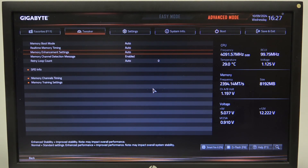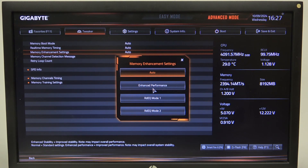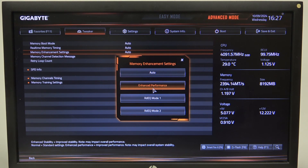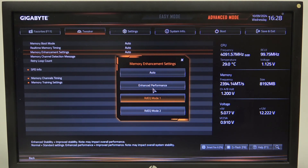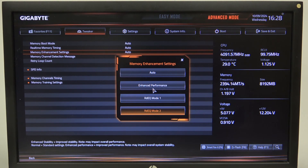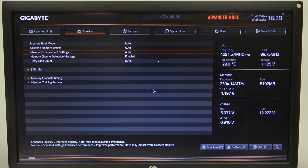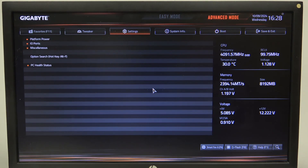Inside you'll be able to find the Memory Enhancement Settings and you can put it on Auto, Enhanced Performance, RD EQ Mode, or RD EQ Mode 2. And that's it for this video.